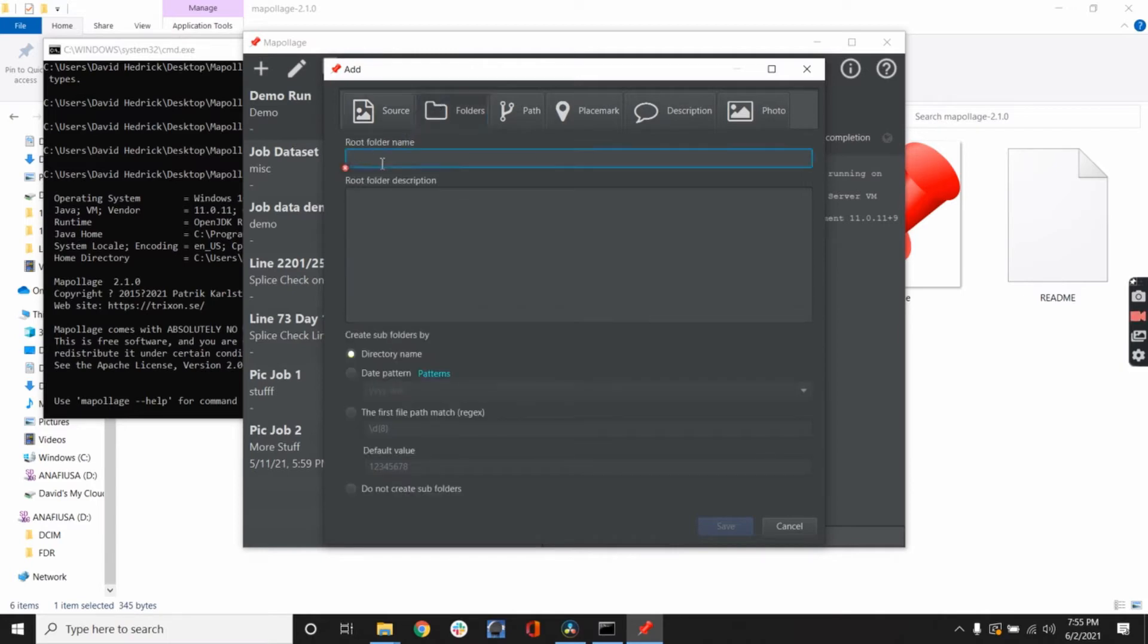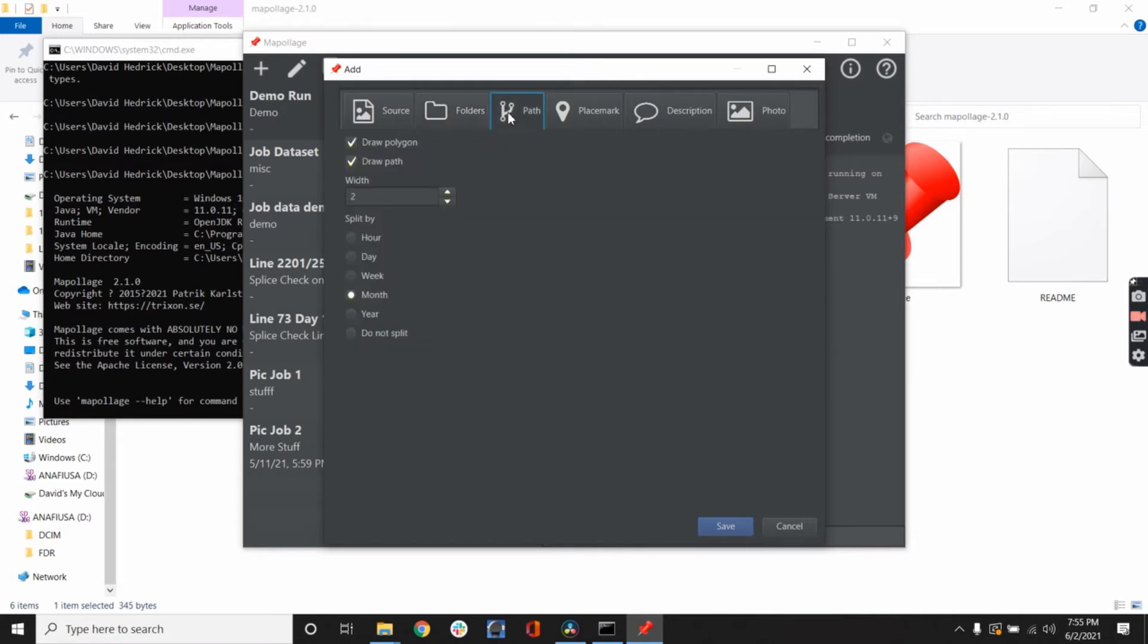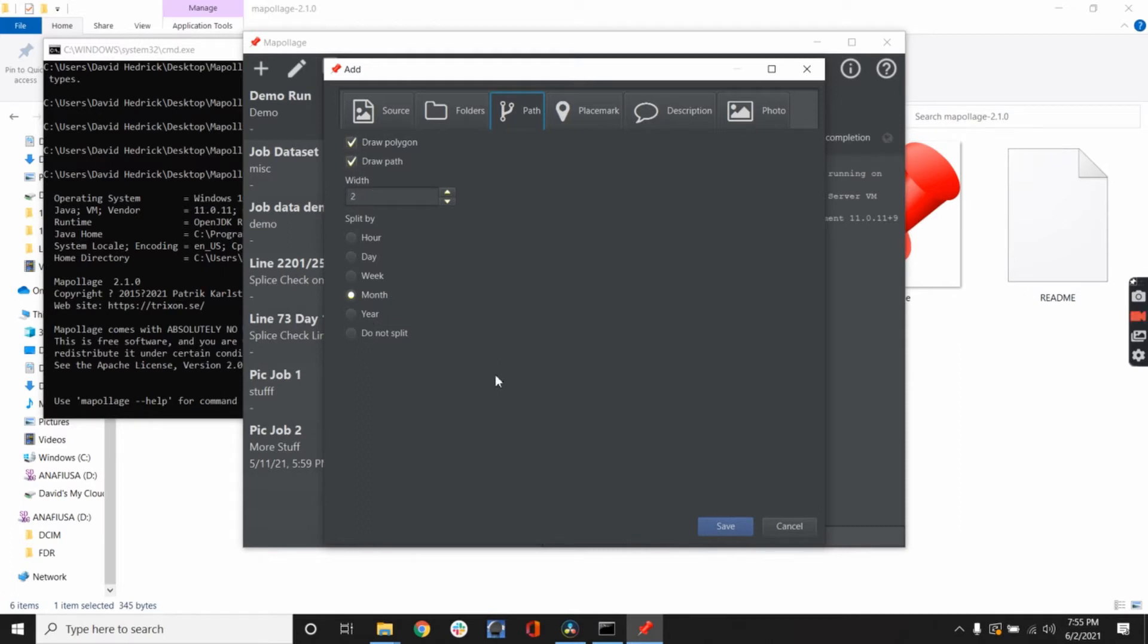On the folders, you need to do a root folder name. I'm just going to put storm here. It will make a folder. This is for larger stuff. Subfolders, you need directory name, date pattern, first file path. It's a path. You can show the path between each placemark or specific areas. I'm going to go ahead and do it on this one. I normally don't do it, but we're going to show you how it works. You can split these by the month, day, week, or hour.